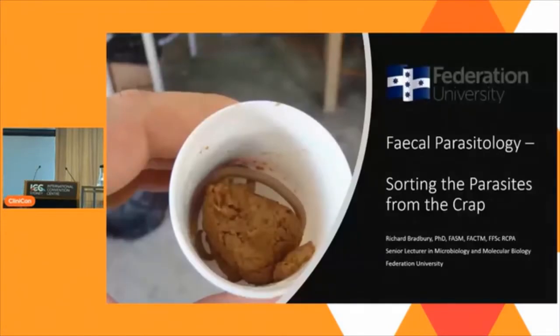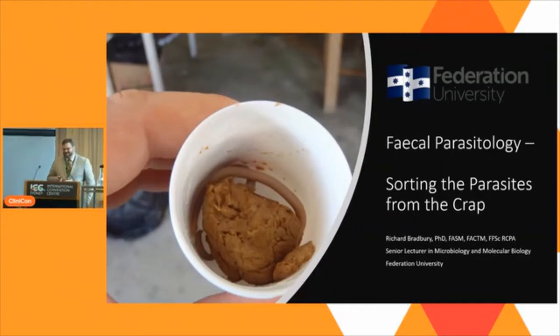I'd better put on the timer because I get a bit excited and have a habit of running over time. So you can get a shepherd's crook and pull me off if I'm running over. Let's hope we can get these slides up. Can everyone at the back hear me? Because I hate microphones. Of course, we've got virtual audiences — I apologise about that, virtual audience.